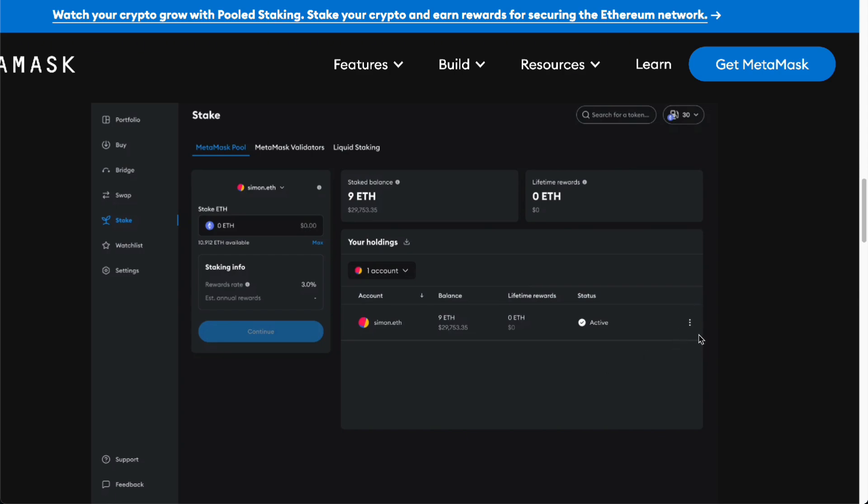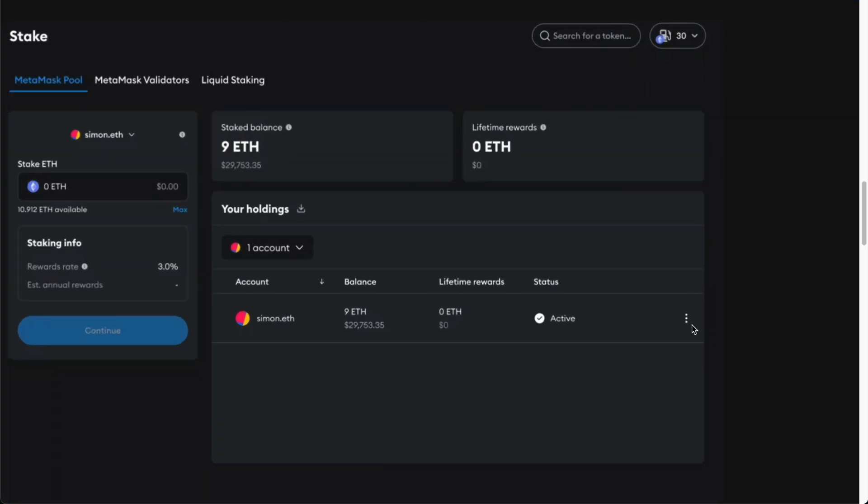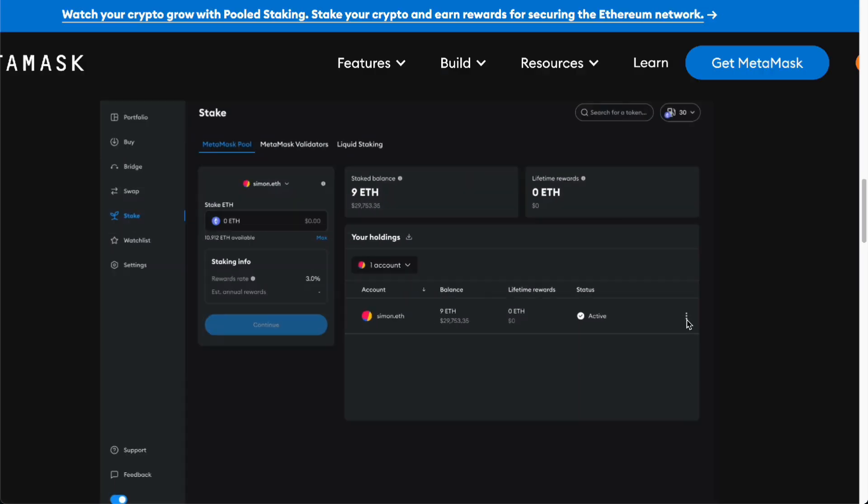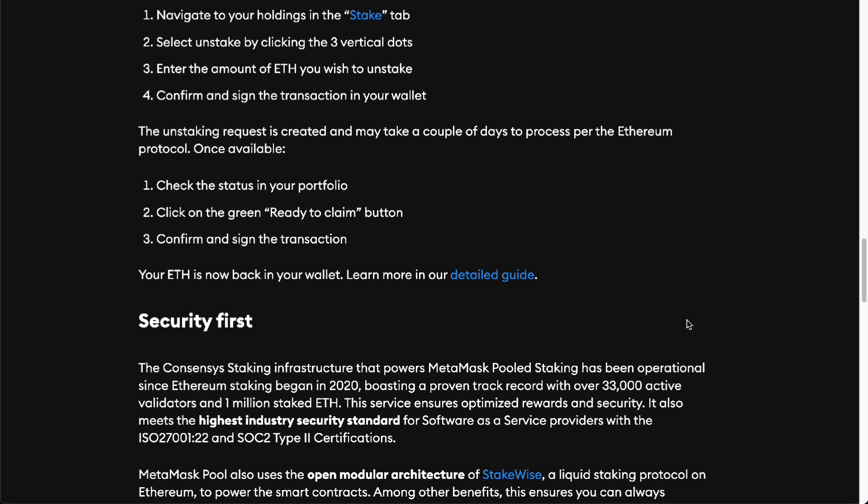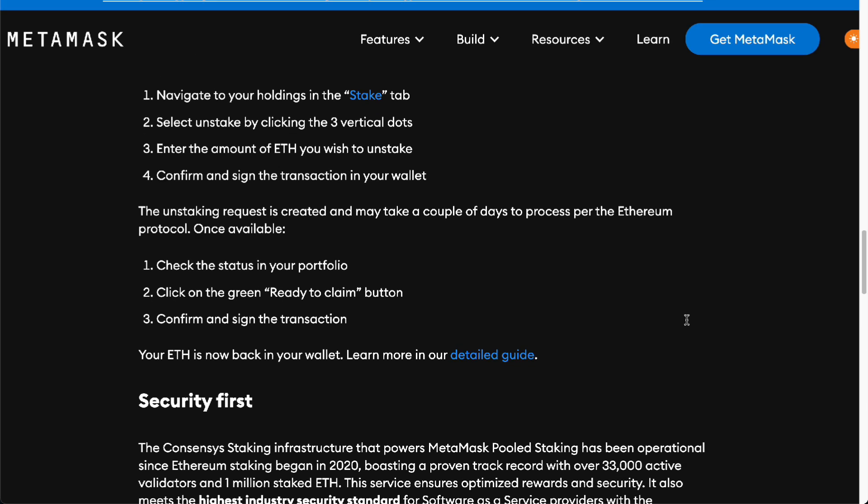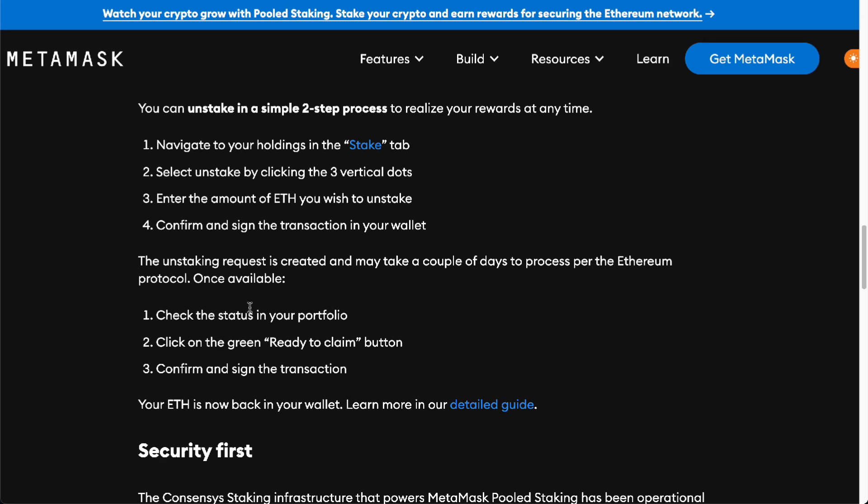The three buttons are going to be right here. All you've got to do is press unstake and you'll be on your way. The unstaking request is created and takes a couple of days to process per Ethereum protocol. Once it's done, click on the green ready to claim button and confirm and sign the transaction.